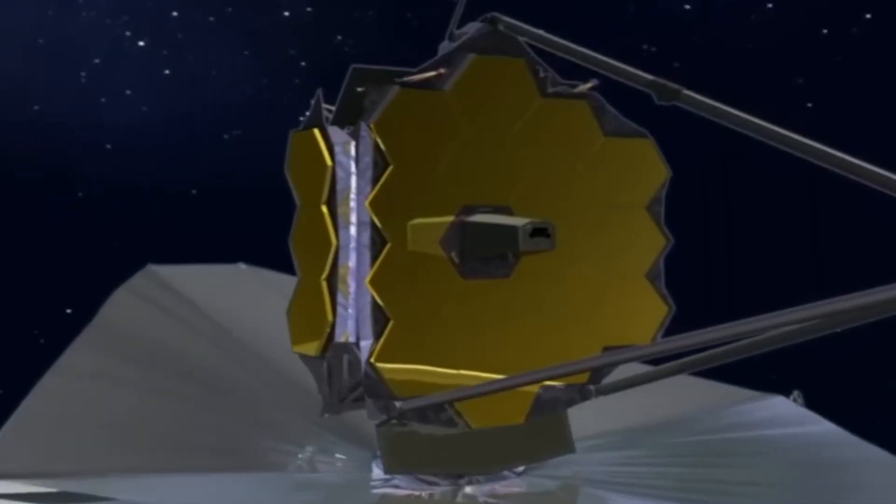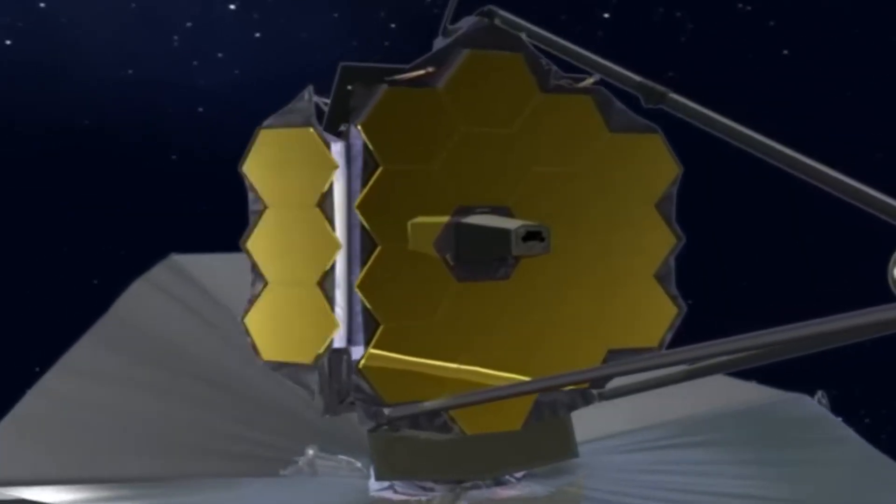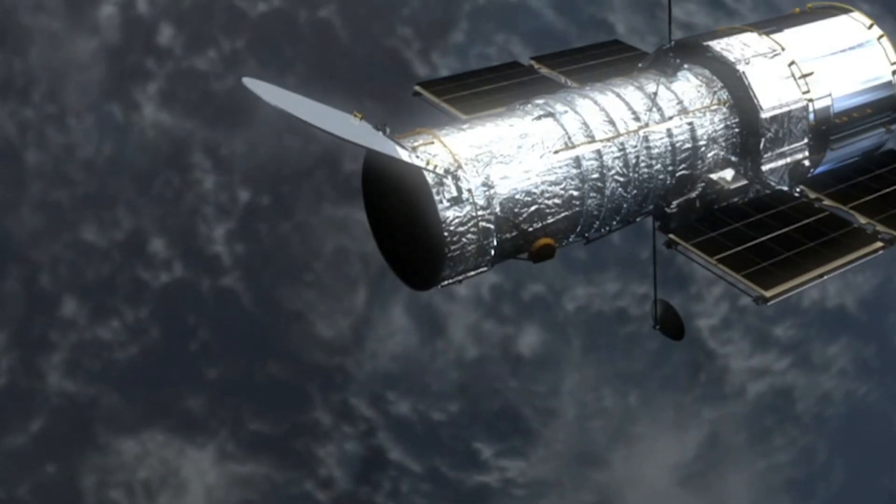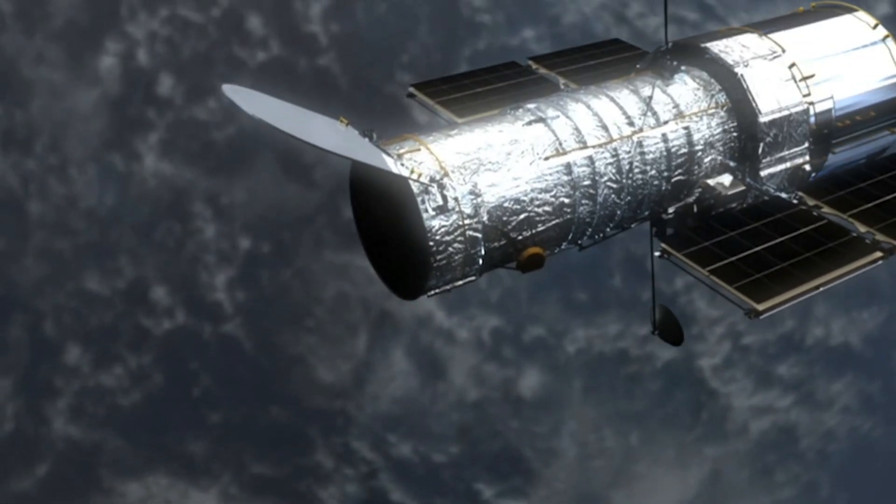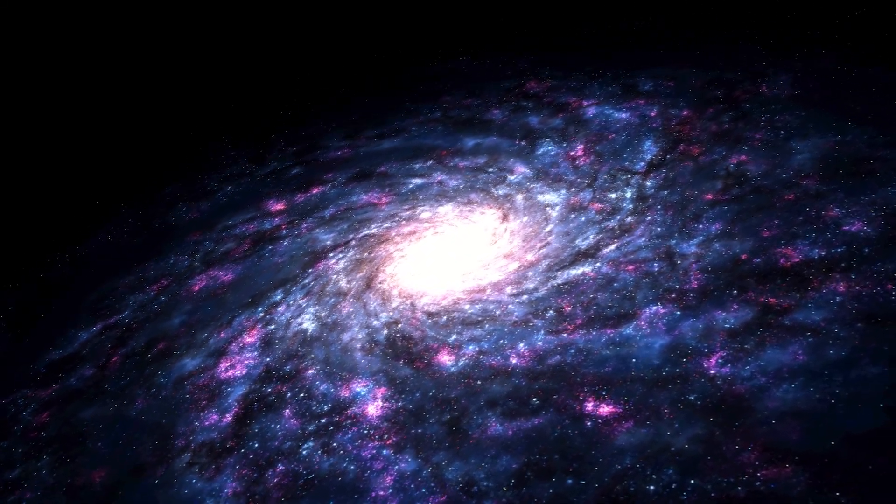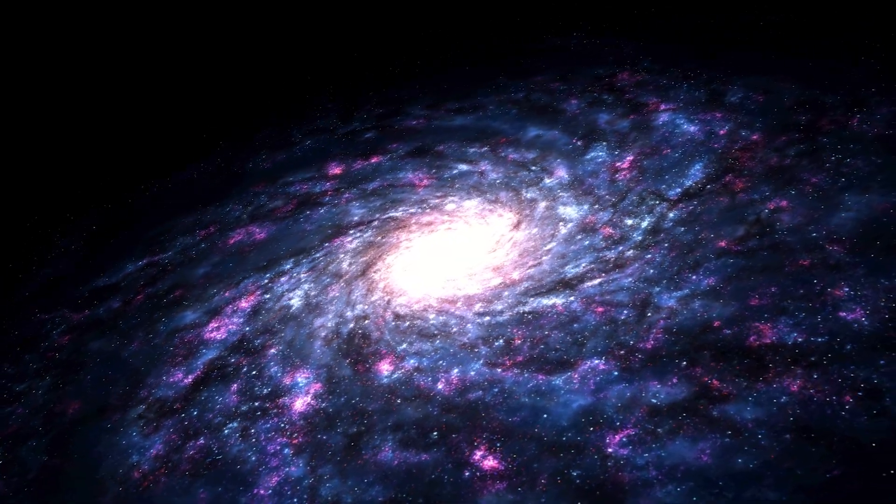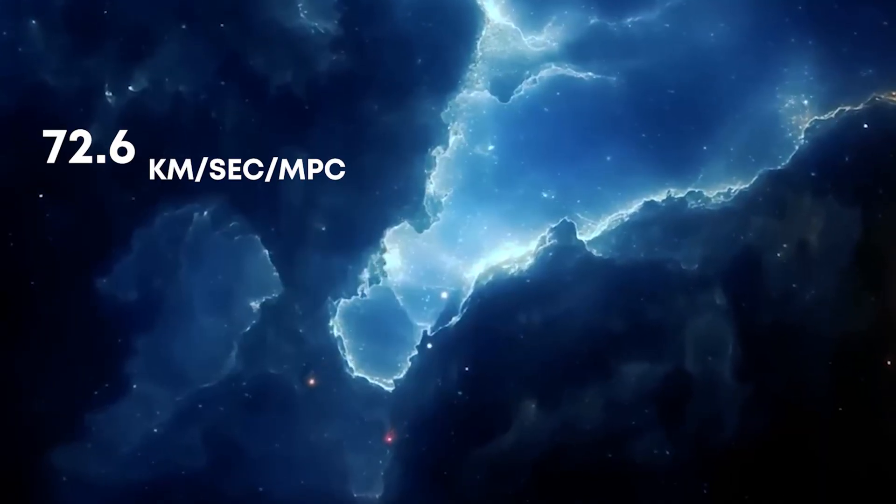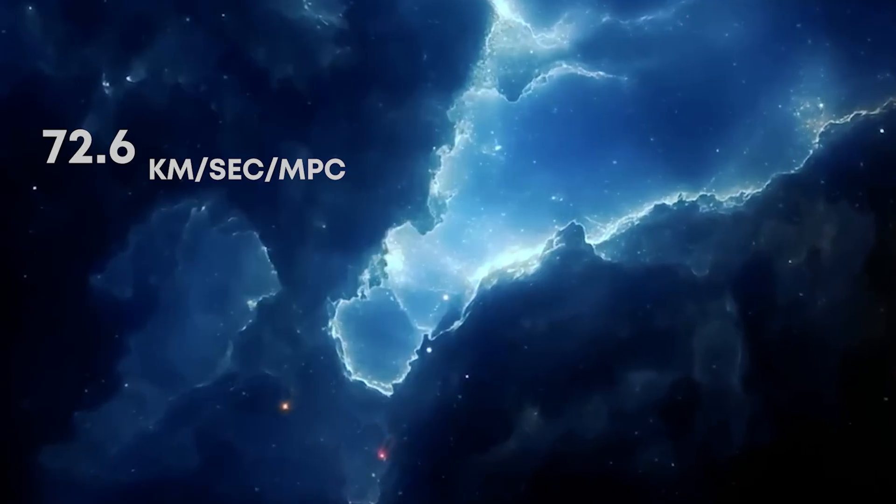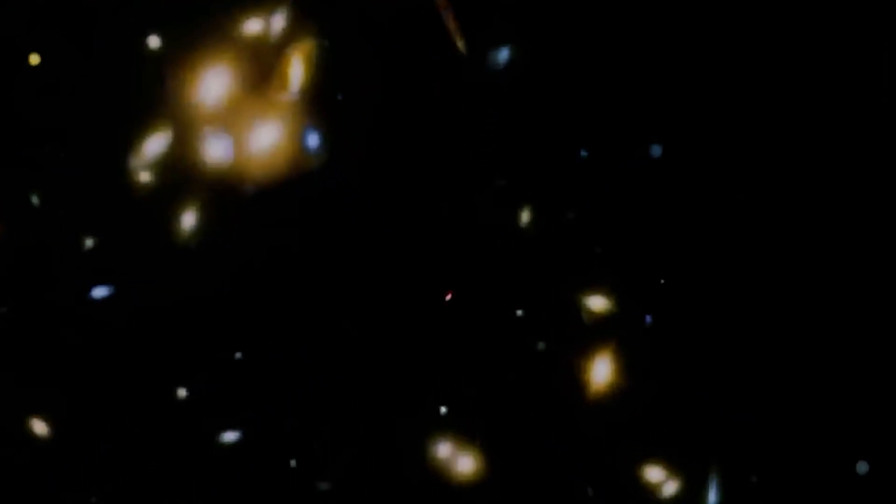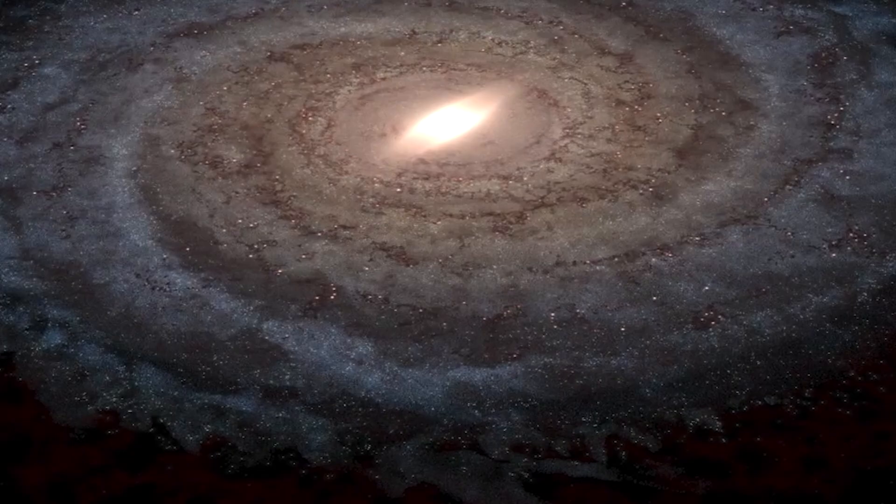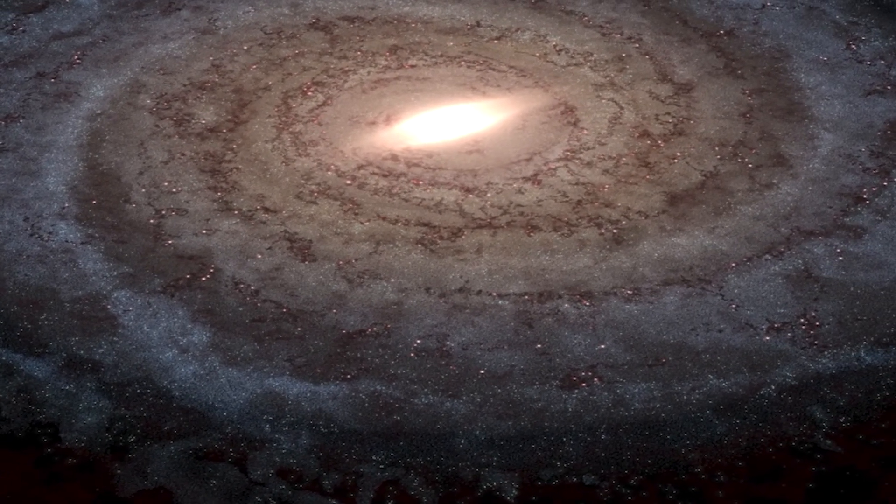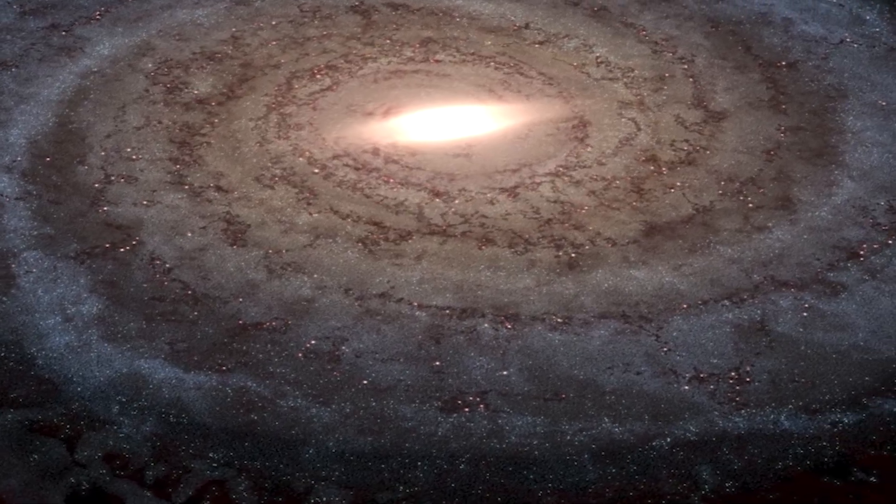To double-check the numbers, scientists turned to the James Webb Space Telescope. Re-examining data first captured by Hubble, Webb offered a fresh, sharper look into the cosmos. And the verdict? 72.6 kilometers per second per megaparsec. Once again, reality defies theory. No matter how they slice it, the results suggest the universe is expanding faster than our models can explain. And nobody seems to know why.